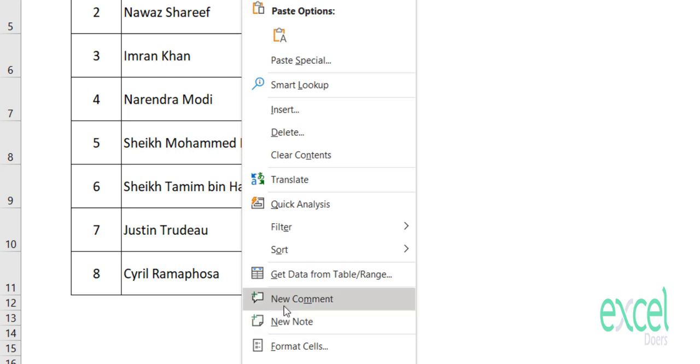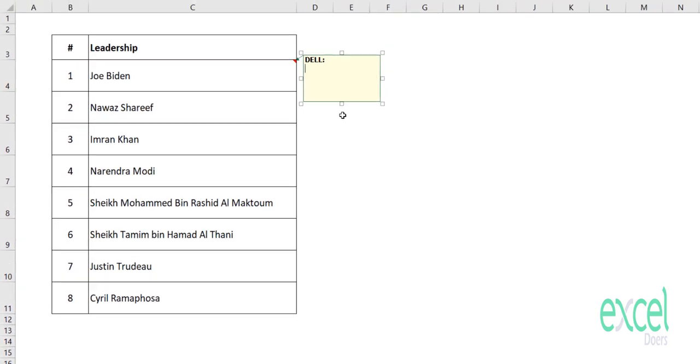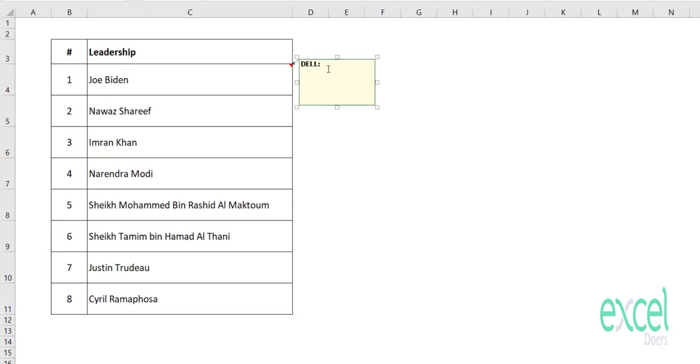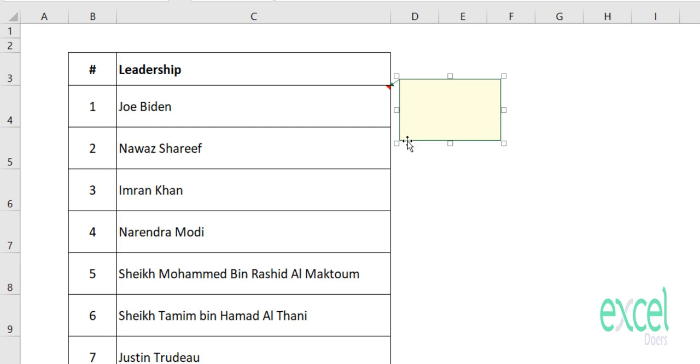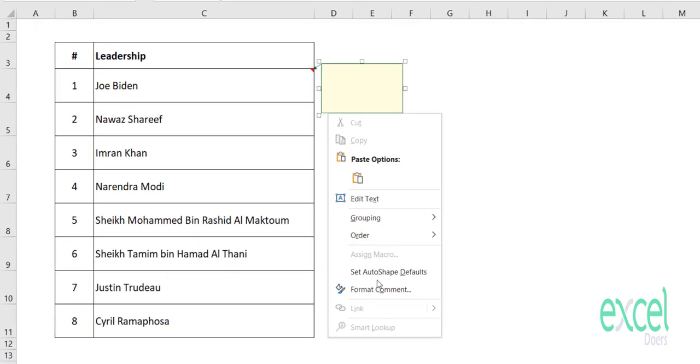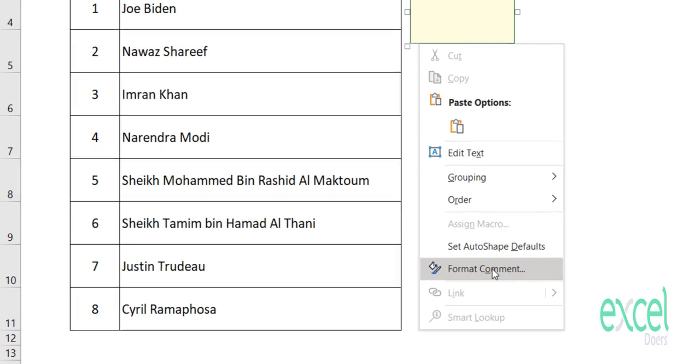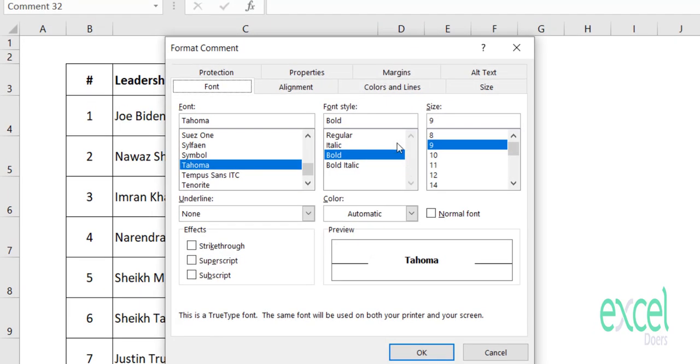If you are using Microsoft 365 like me, you have to click New Note. When you click on New Note, whatever text is inside you must delete. Then you should click on the border, right-click, and then click on Format Comments.